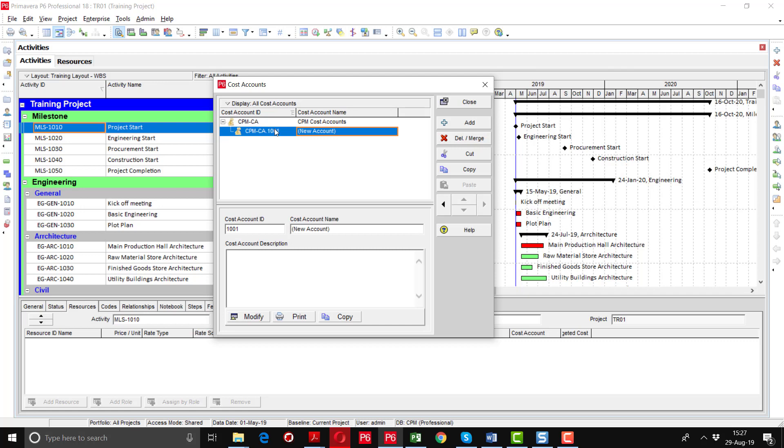You can define any specific and unique code account for the work. For example, I'm assigning 1001 to the design engineer. All cost and progress for this design engineer will be booked in this category under this code.